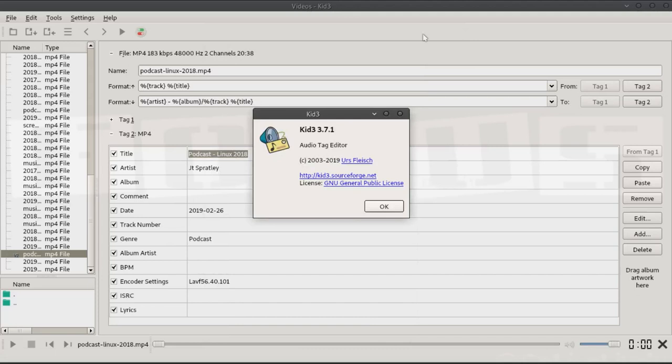Kid3-Qt was pre-installed with Ubuntu Studio. It does one important thing: adds metadata to music and video files.